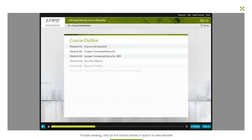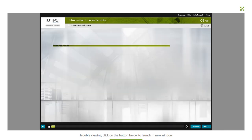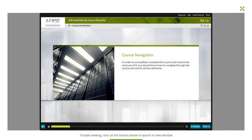The course covers a wide range of topics in its 15 modules. In order to successfully complete this course and receive the most out of it, you should know how to navigate through the course and use its various elements.